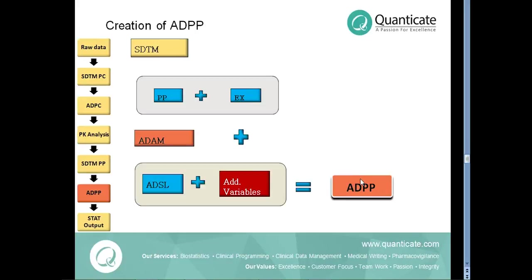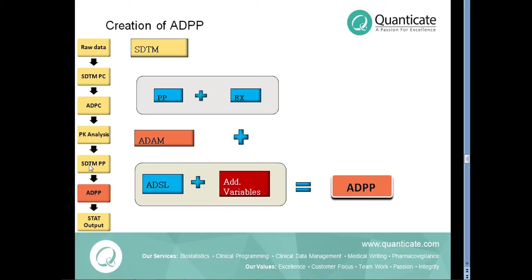The ADPC dataset can then be directly fed into the Phoenix WinNonlin software or alternative PK software packages to derive pharmacokinetic parameters such as CMAX, TMAX, AUC, half-life etc. These parameters are subsequently used to populate SDTM PP domain which is in turn merged with the ADSL dataset to create ADPP dataset. The ADPP dataset is used in the statistical analysis of the PK data.